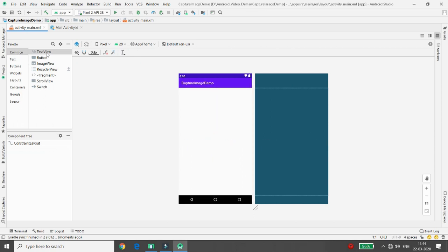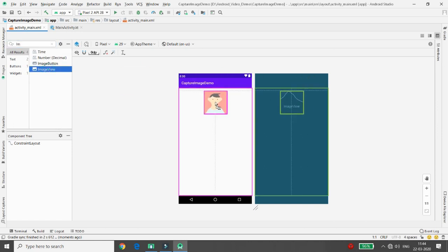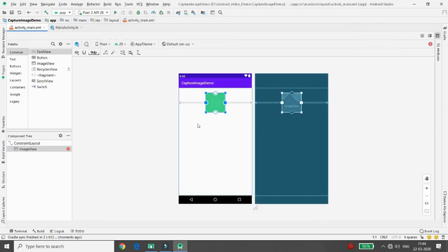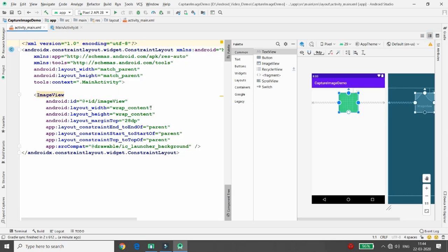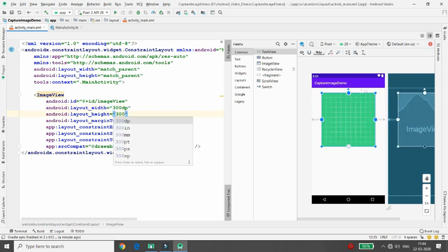You can search for ImageView and drag and drop it into the center. Then select the image you want in the background — I am selecting the launcher background image. Click on the constraint from the design palette. Here you can define the width and height: I am setting 300dp for width and 300dp for height.